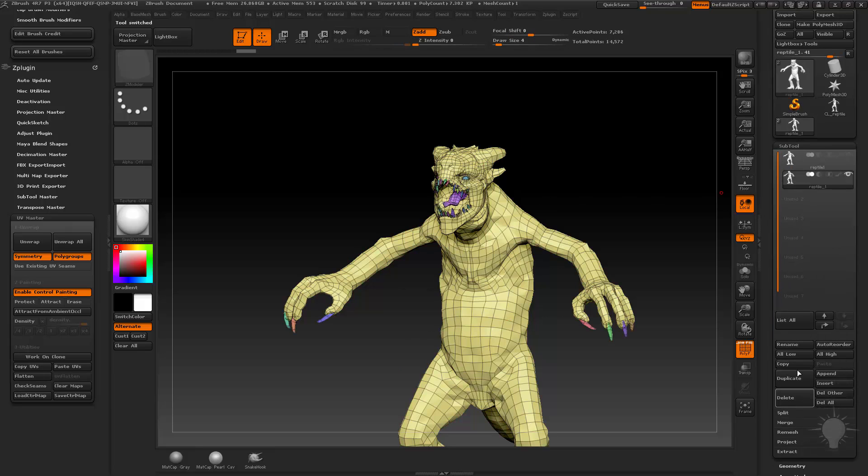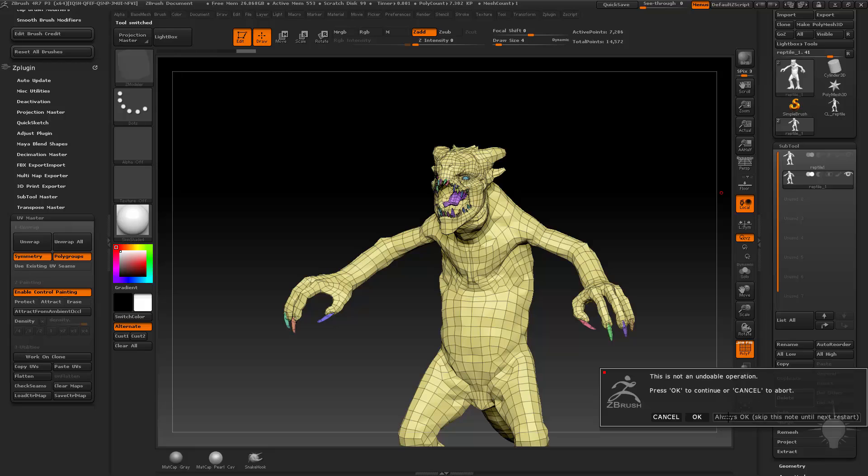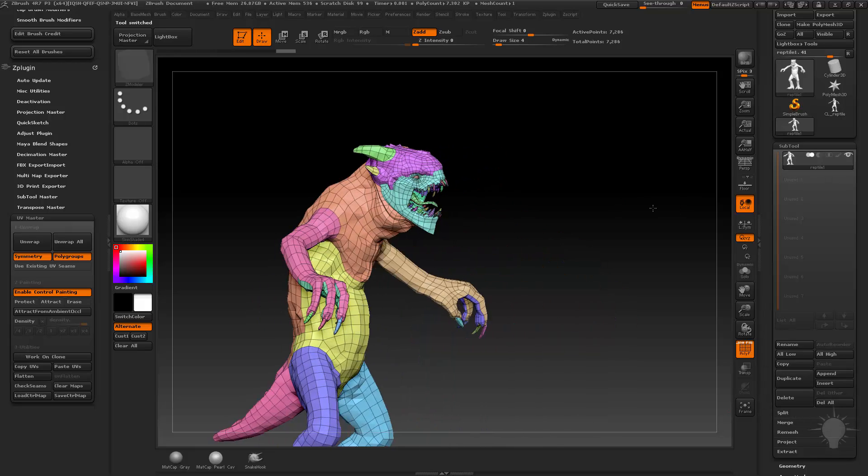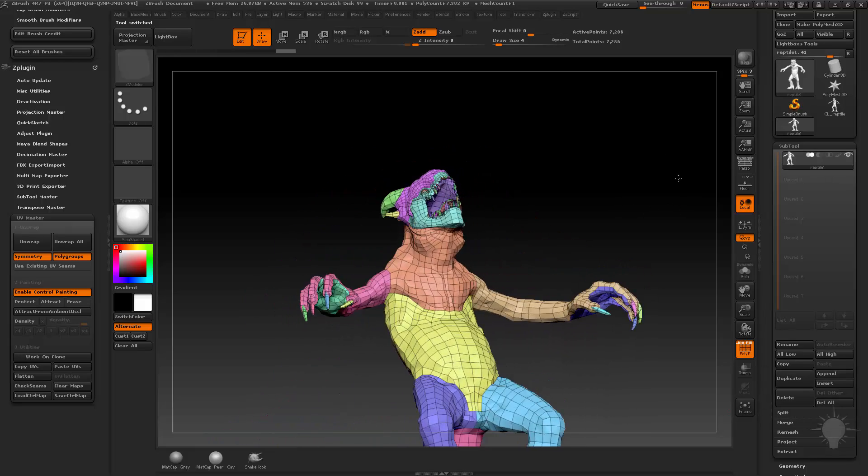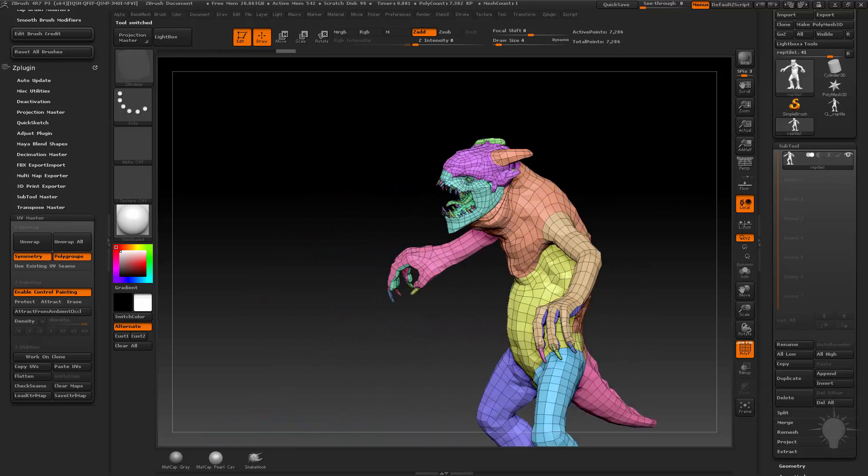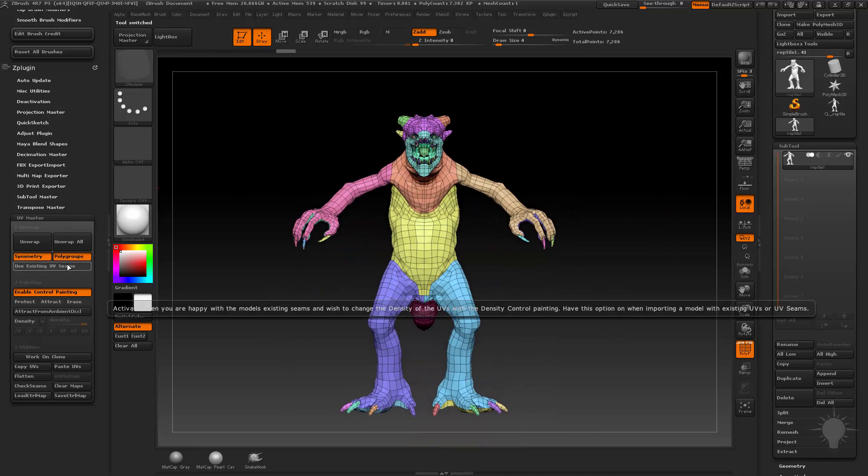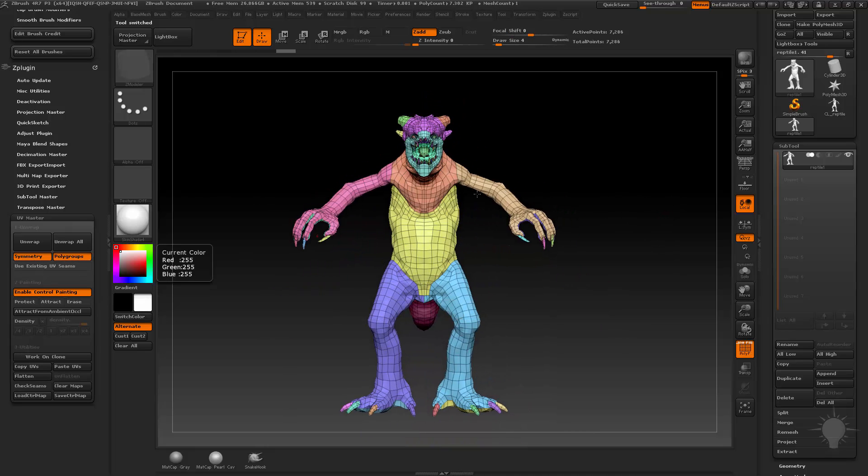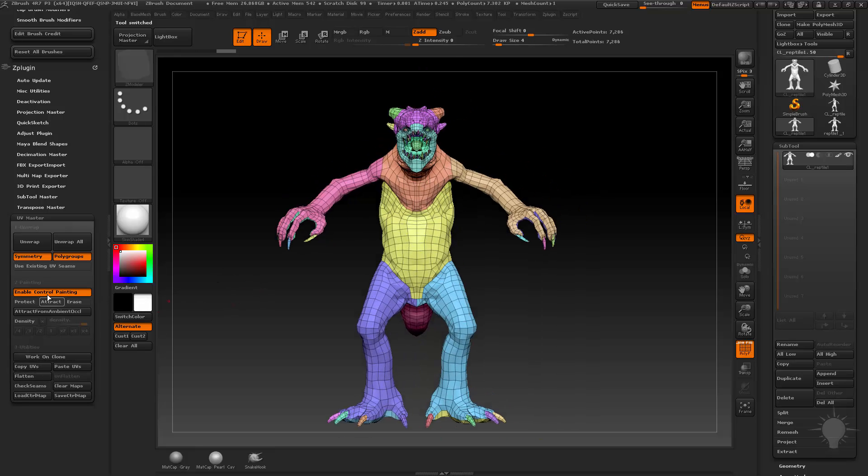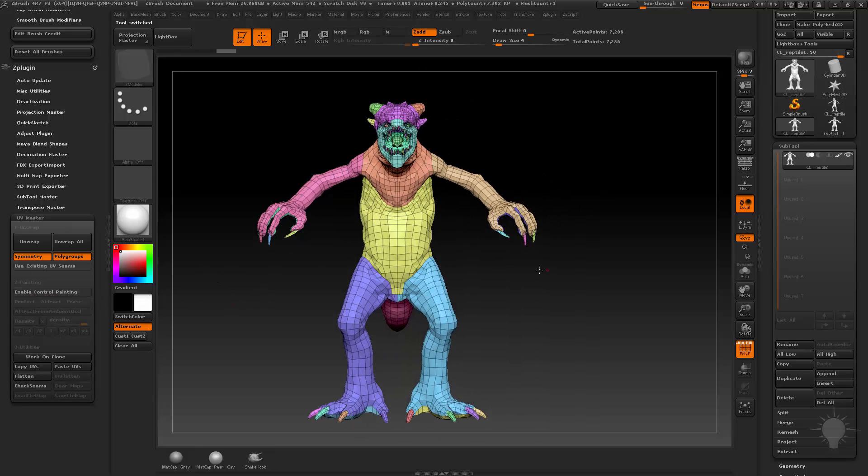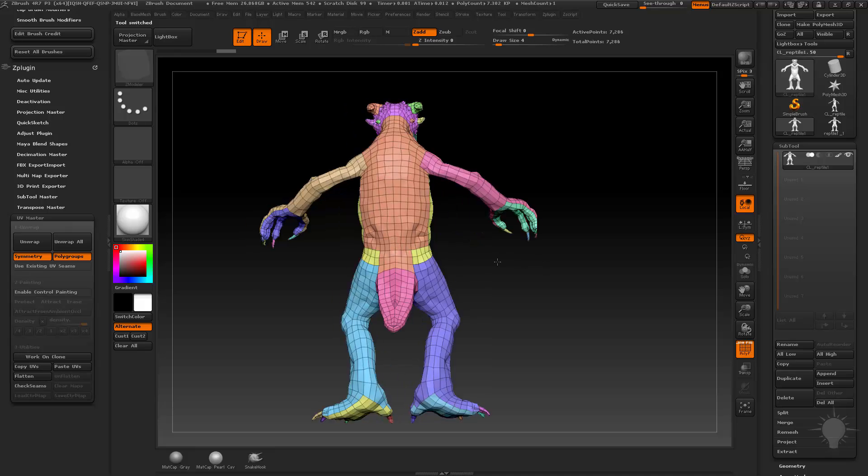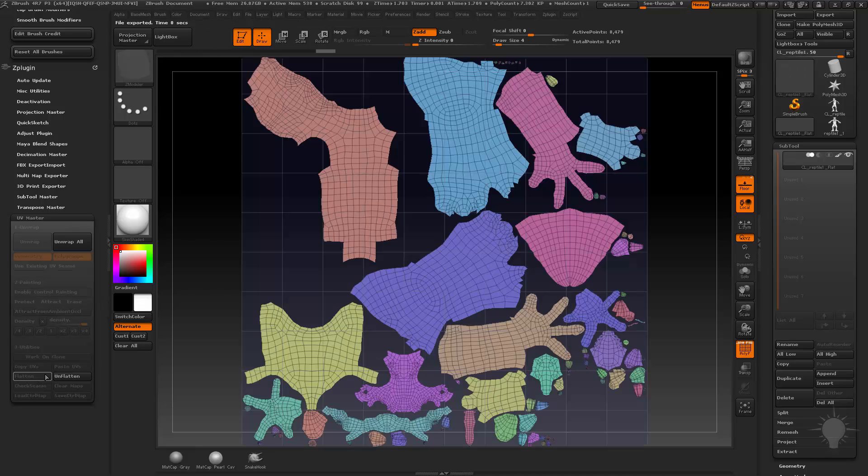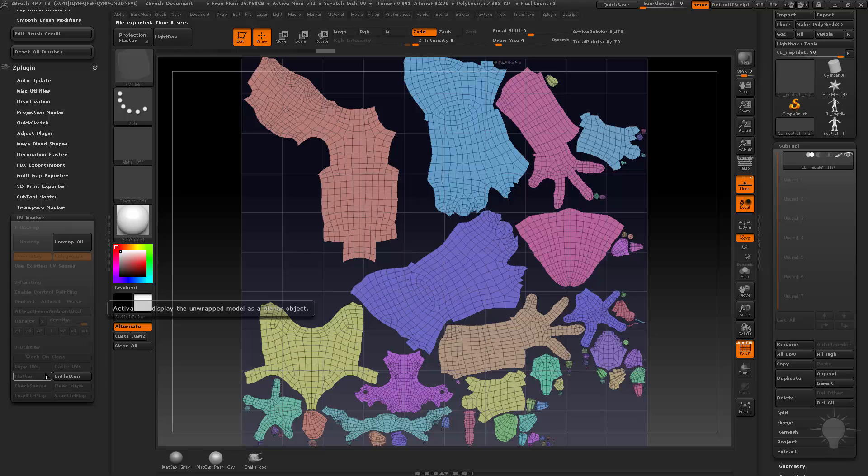So I delete this one. And I go to this one. And this one has a lot of nice polygroups already broken out for the different pieces I want to UV separately. So now with this one, I can use polygroups, symmetry. We'll go ahead and work on clone. And I don't need to enable the Control-Painting on this one. It should be fine. I've already figured out the seams for it, basically. So I'm going to go ahead and hit Unwrap and then Flatten. Here's all my pieces flattened.